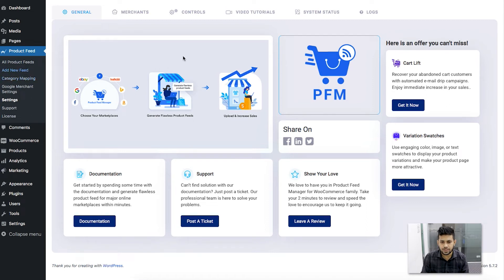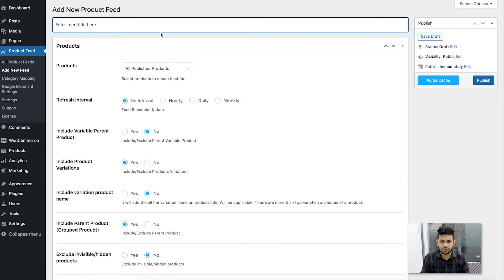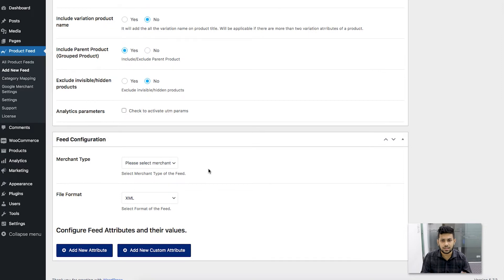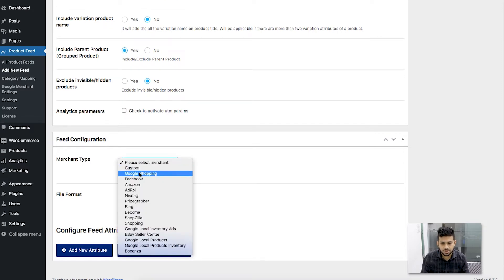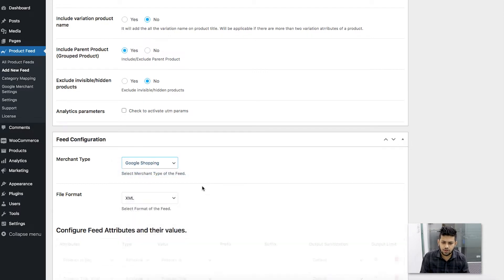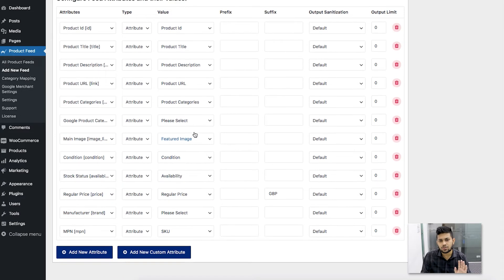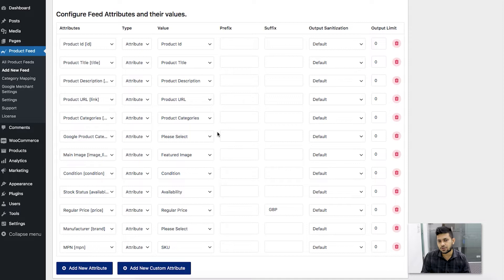First, click on Add New Feed to create a new feed. It'll take you to this page where you're creating a blank product feed. Name it 'test' and skip the extra options here because right now I'm just focused on showing you how to remove HTML tags and shortcodes. Choose the merchant as Google Shopping, and once you do that all the required attributes will appear. In most cases these are already configured. For this video I'm not going to assign the MPN or Google product category — I'm just going to focus on showing you what you need to do to remove HTML tags or shortcodes from the description.